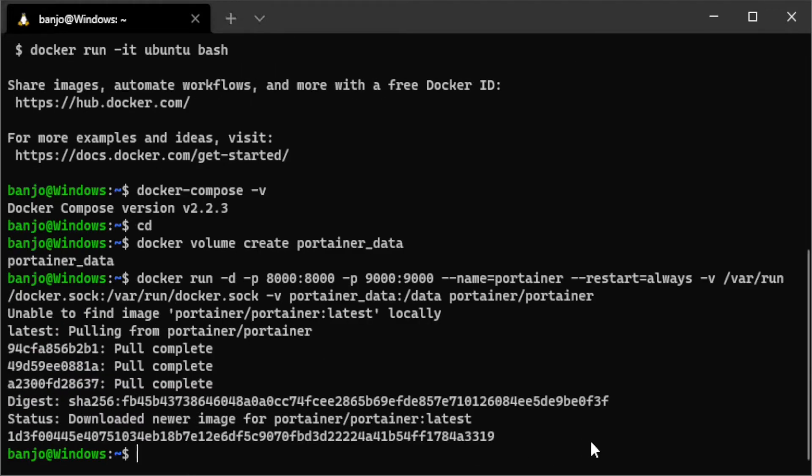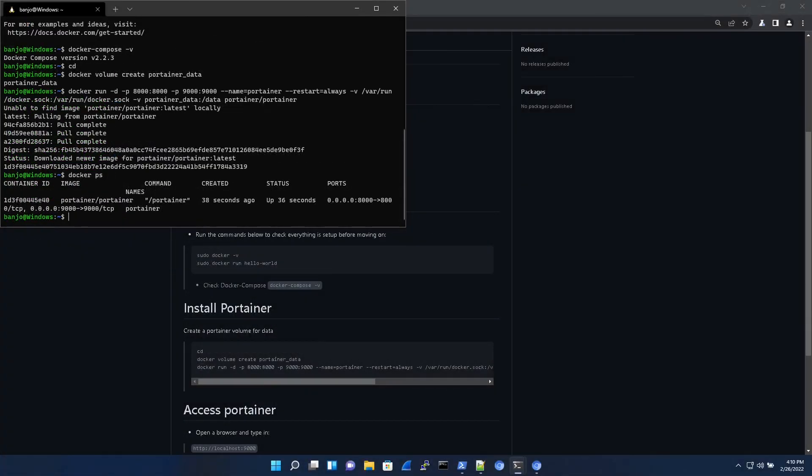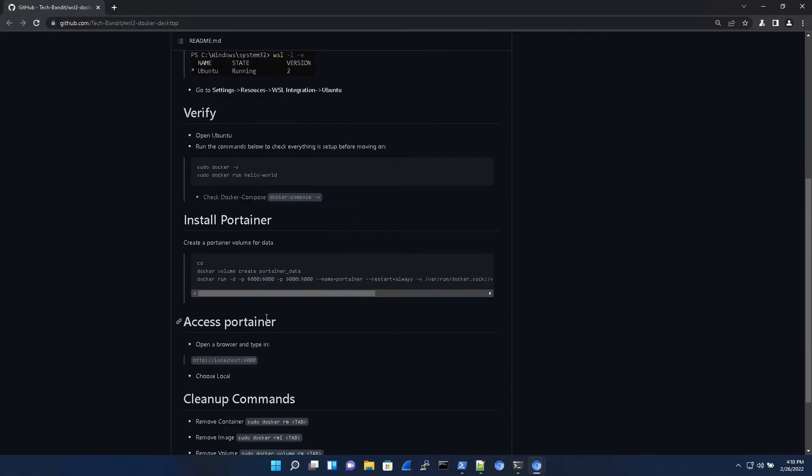We can check if the container is running by running docker ps. Yes. And it looks like that's correct. And we're going to need to access Portainer through our local browser. So just hop out here and type this into your URL.